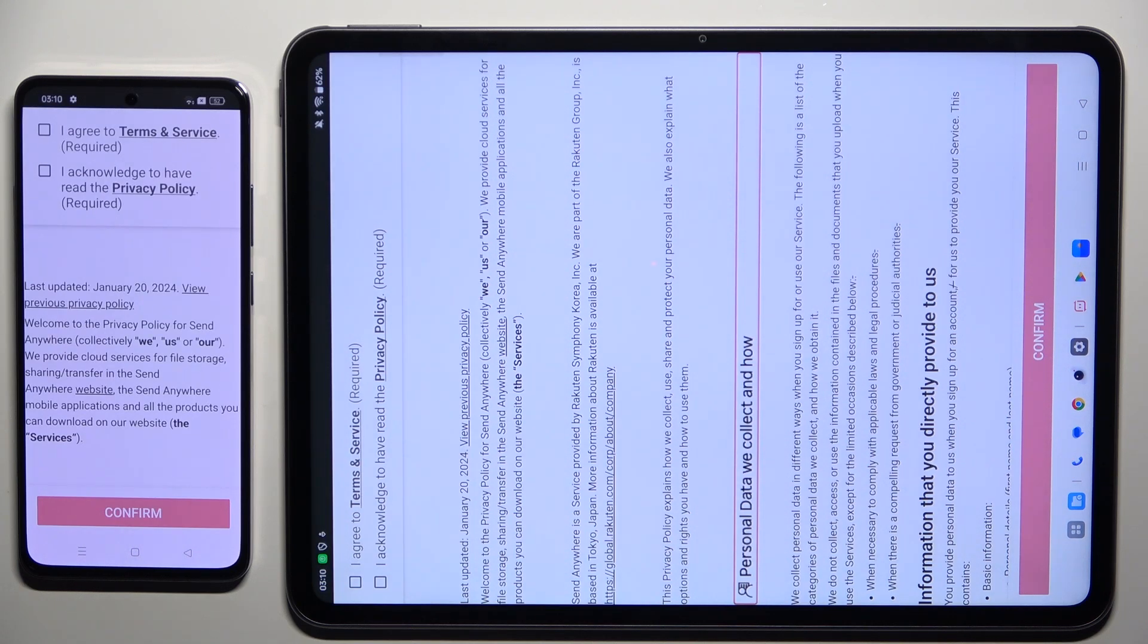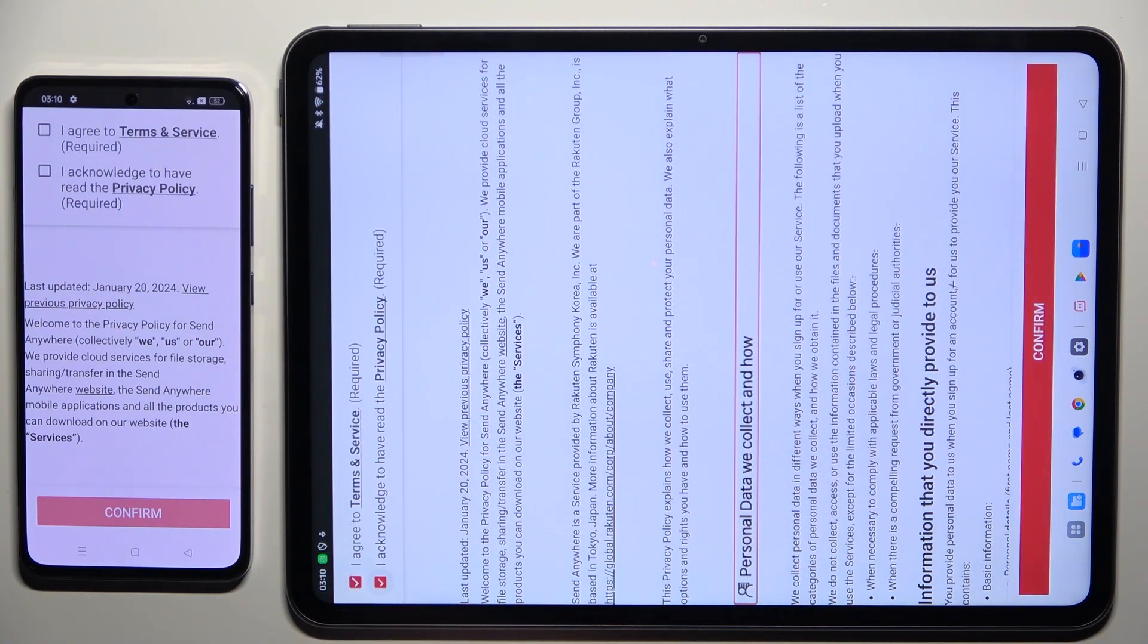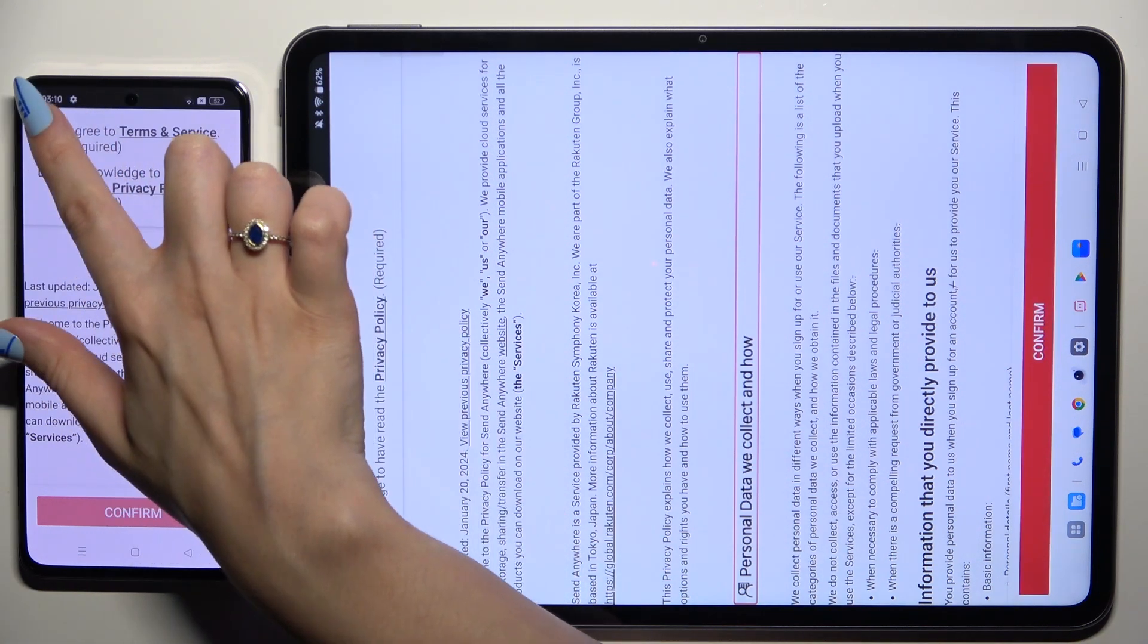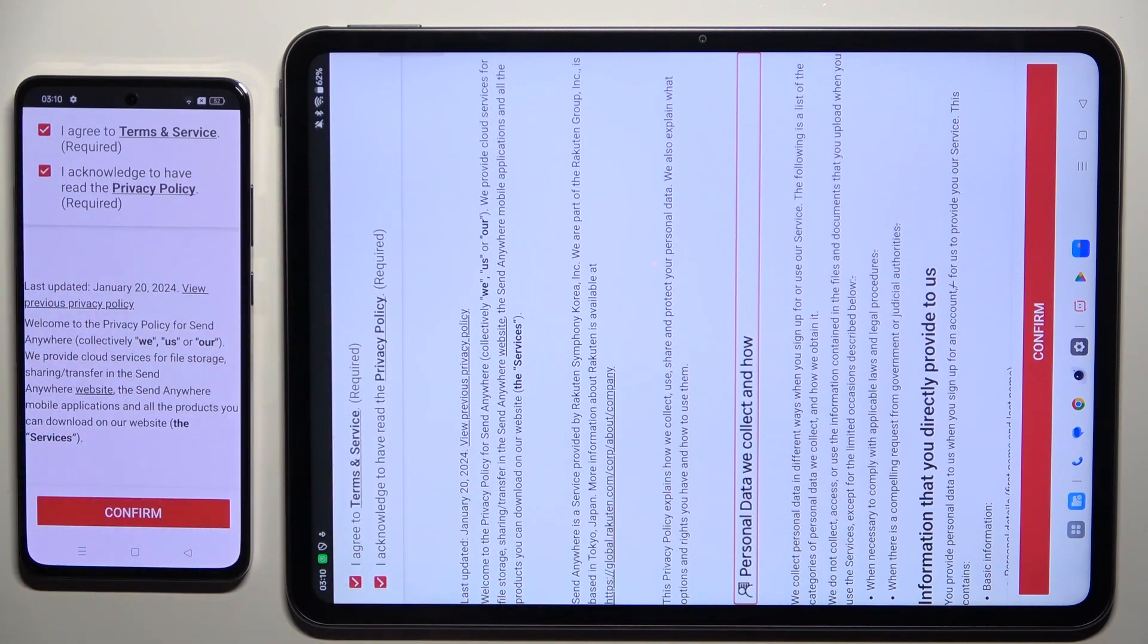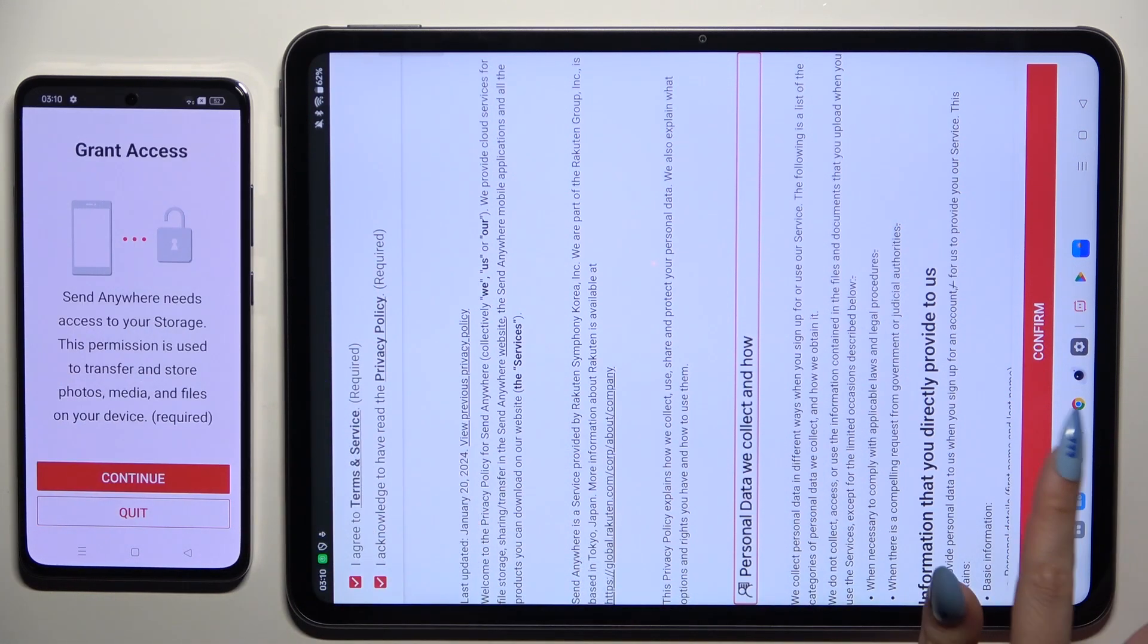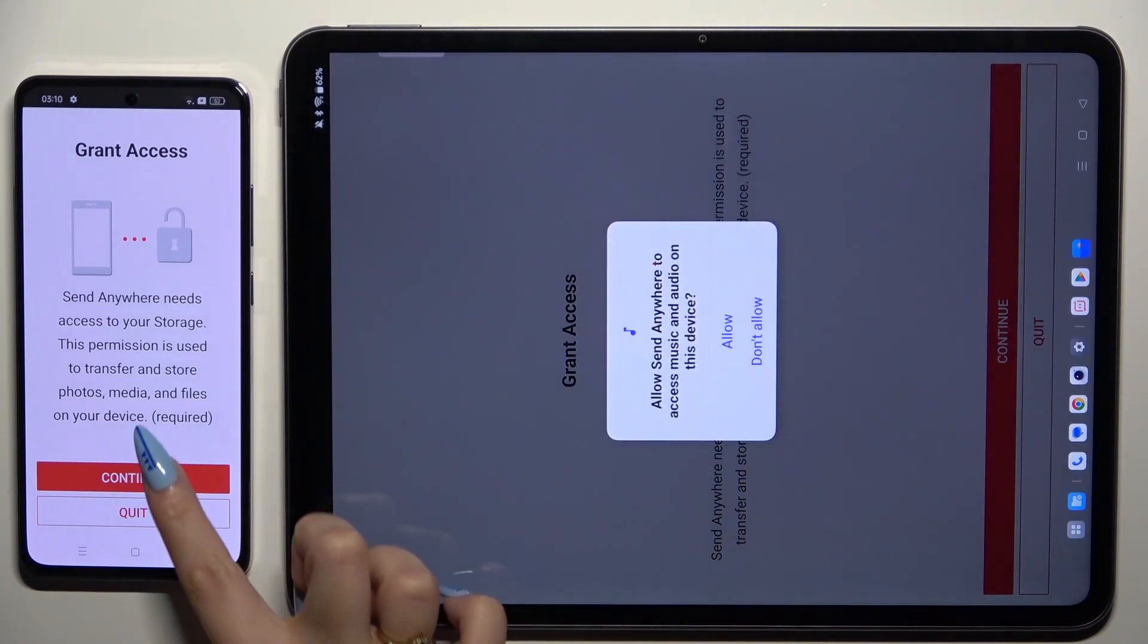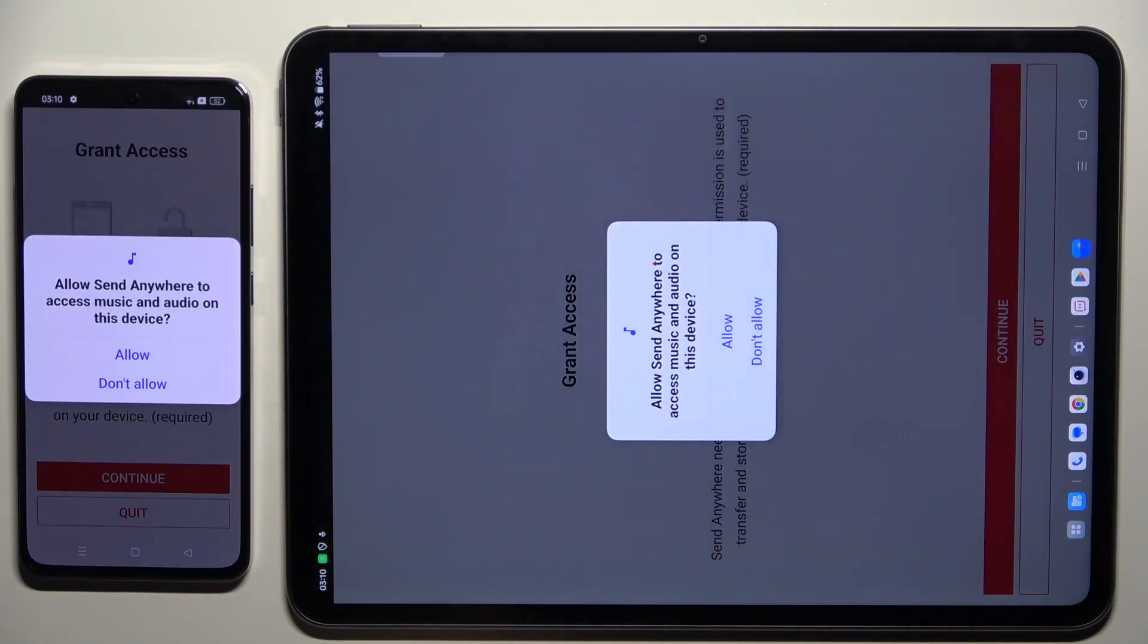Then tap on the same options in both apps to set them up. First, I agree and I acknowledge, then confirm, continue, and allow.